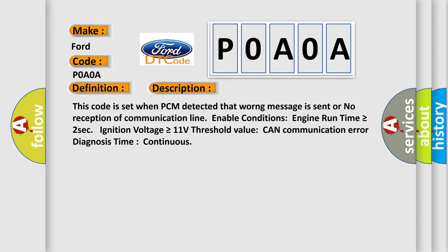Enable conditions: engine run time is greater than or equal to 2 seconds, ignition voltage is greater than or equal to 11 volts. Threshold value: CAN communication error diagnosis time continuous.